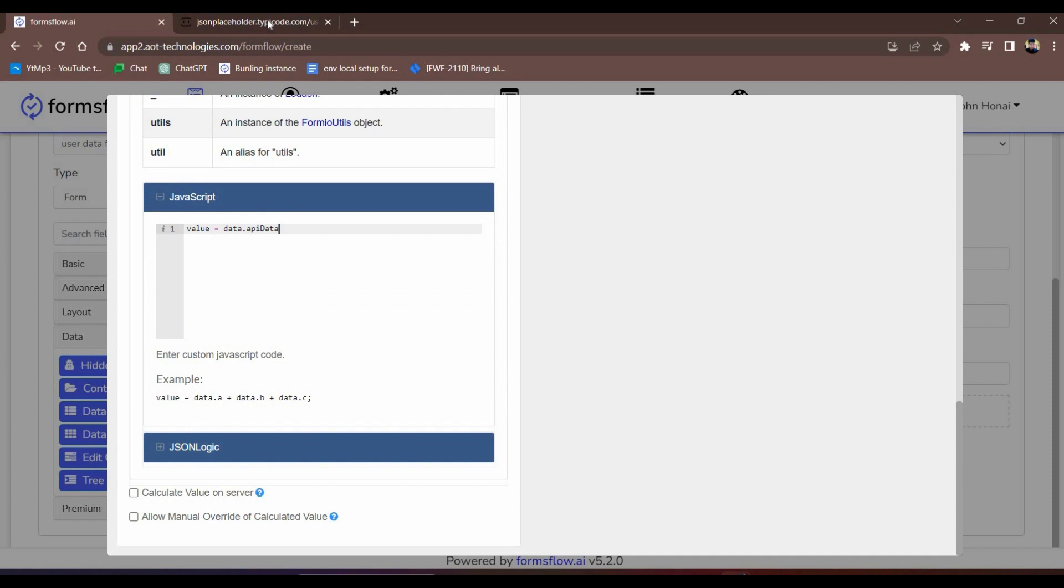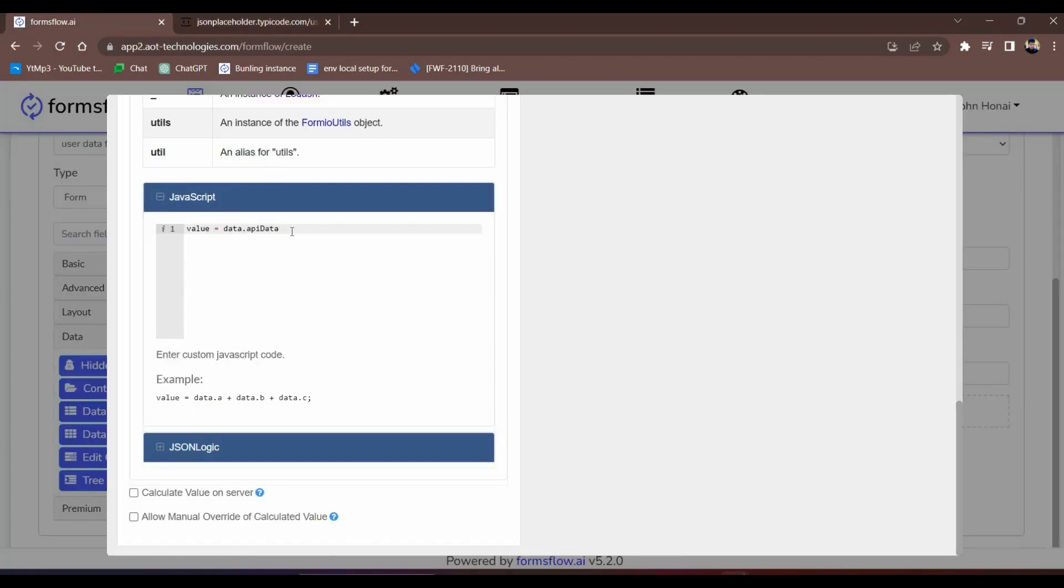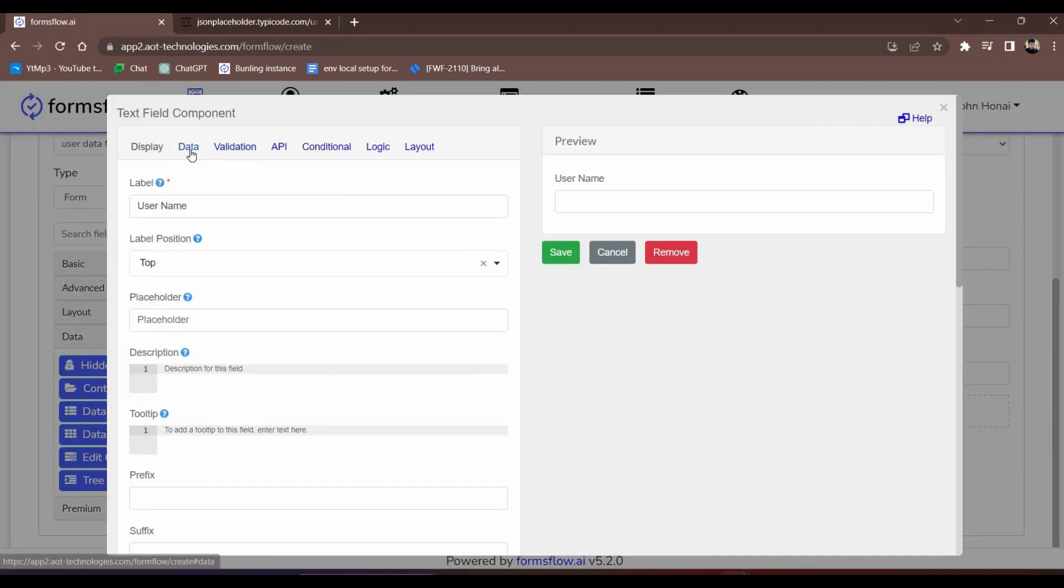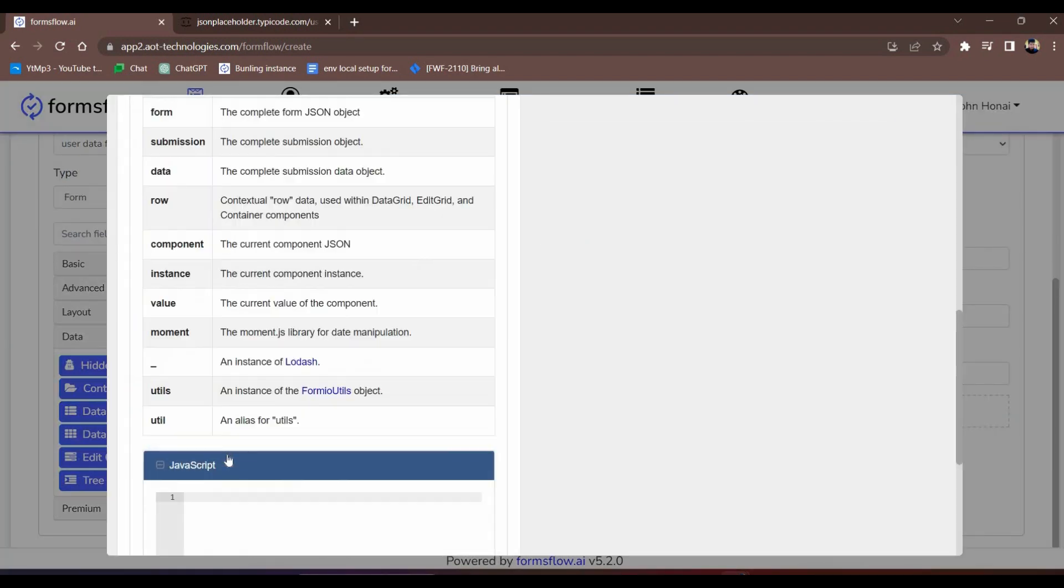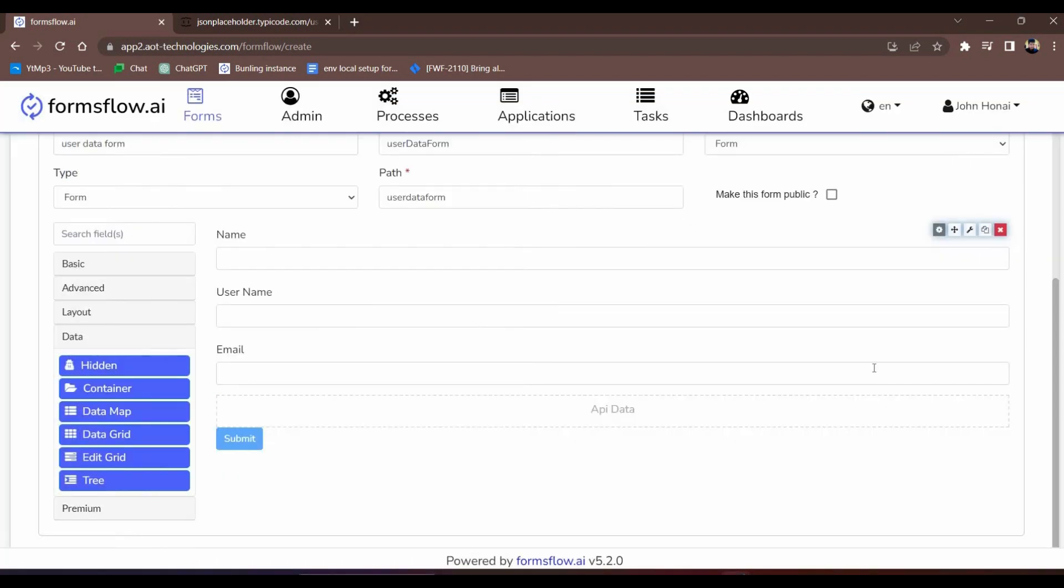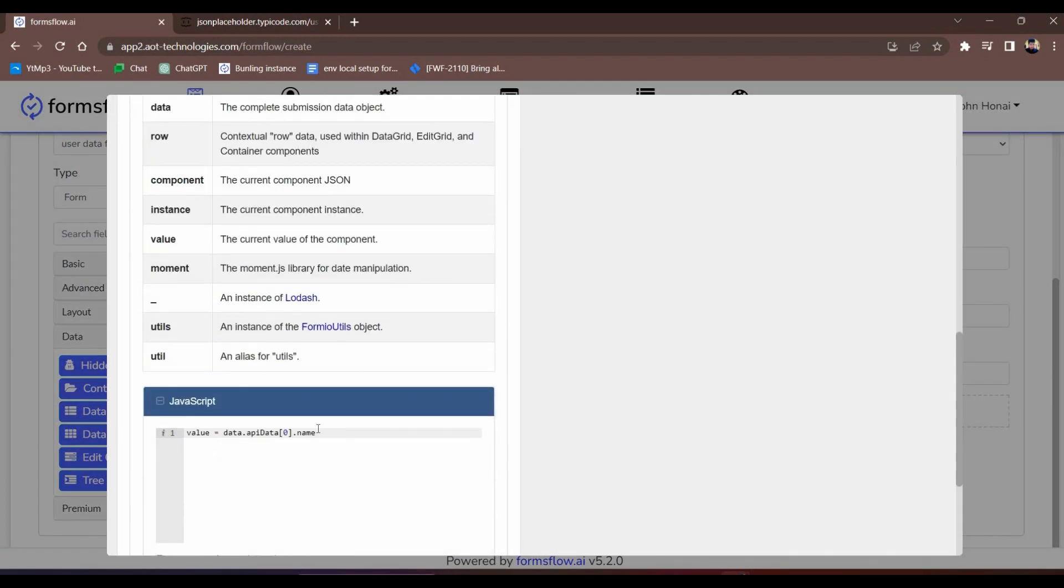For the name field, we'll use data.api data of index zero name. Similarly, for the username and email fields, we'll use data.api data of index zero username and data.api data of index zero email, respectively.